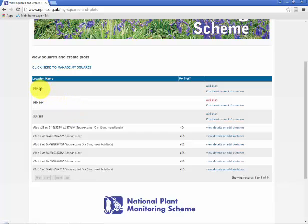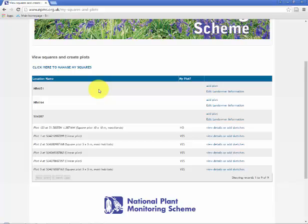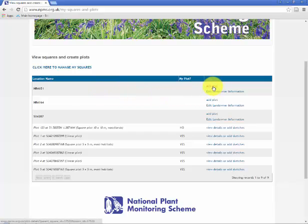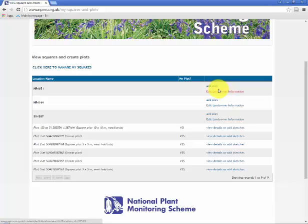The one we'll be focusing on is this one NR4651 which is a square in the Hebrides. We're going to assume that I've gone to the field, decided where my plots are going to be, and recorded information for those plots. This video will focus on creating those plots in the system because that's the first step. The second step being recording the plant and environmental information against those plots. The option that we want is add plot. I could also edit the landowner information which is about access permissions.